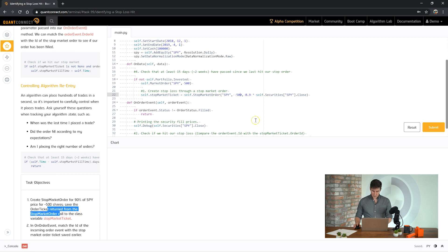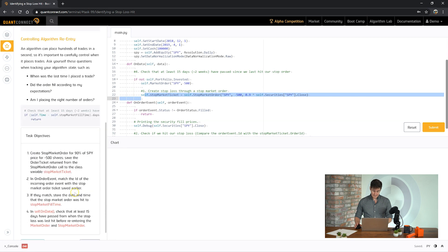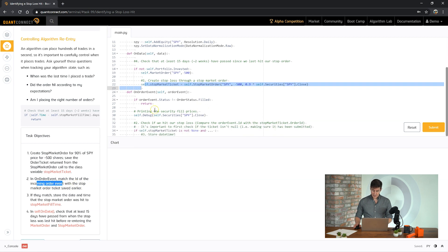Okay, cool. So part one done, we're going to be saving the result of the stop market order to this property stop market ticket. Next part, in the order ID match the ID of the incoming order with the stop market order that we just saved.